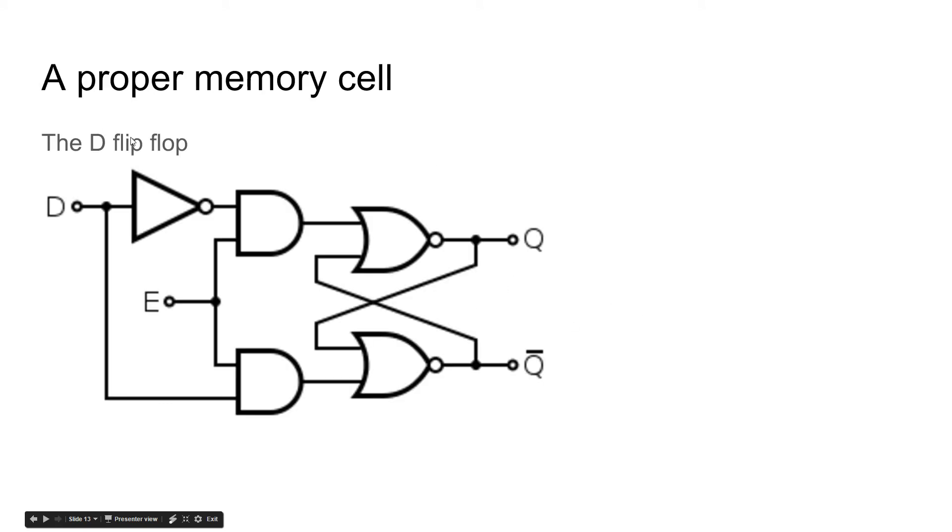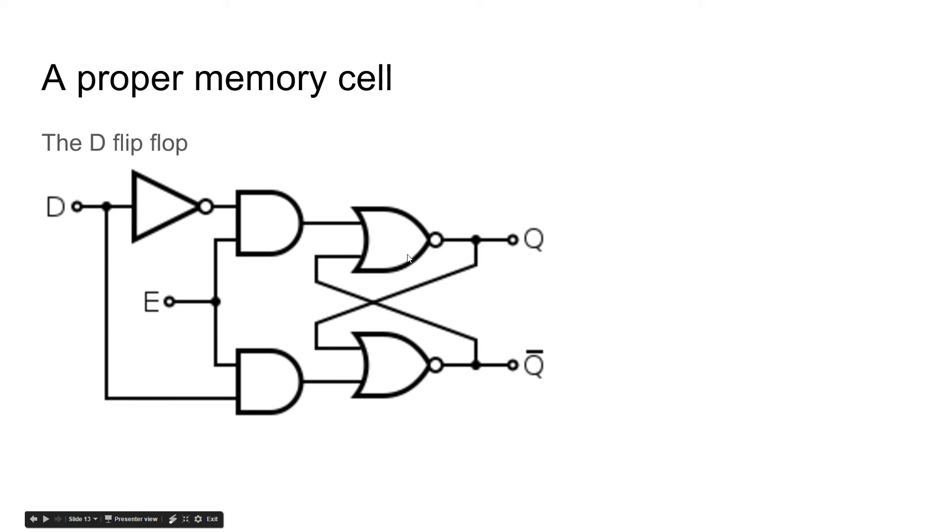So this is what is called a D flip-flop, or a proper memory cell, one that we can actually use to store data temporarily. So you may be wondering, what's going on here? This doesn't make sense. What we have here is we have the same gate that we had in the last slide. We have the NOR latch, and we have another NOR latch going into each other. And then we have an inverted output and a non-inverted output.